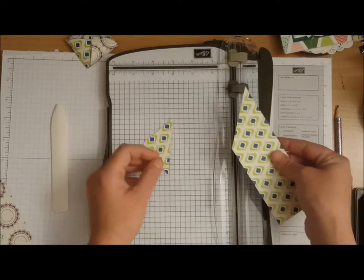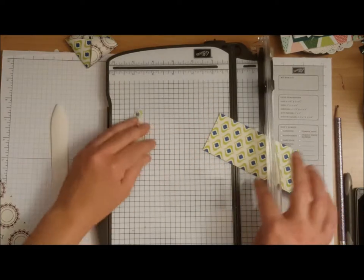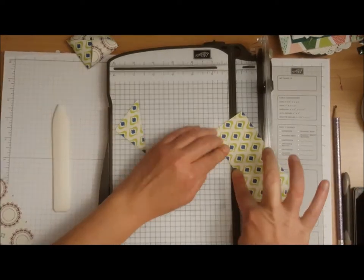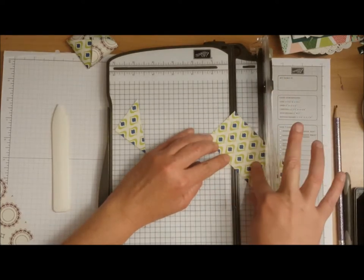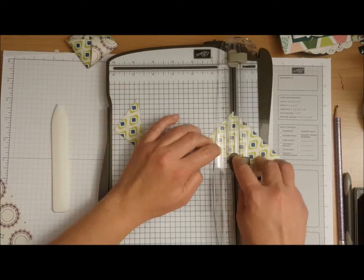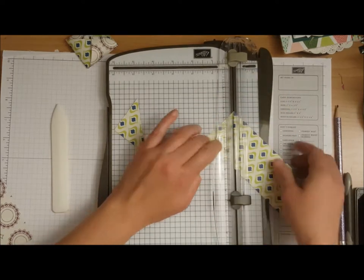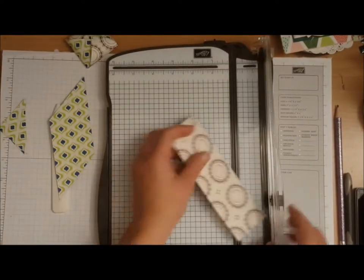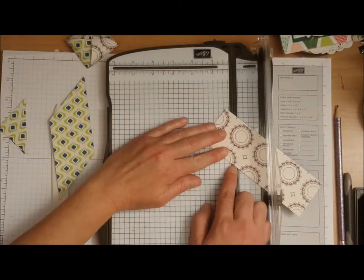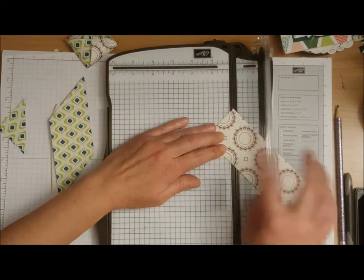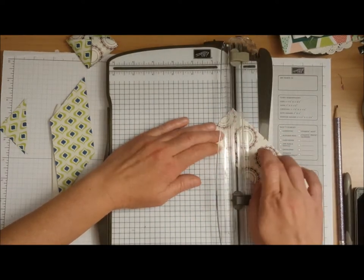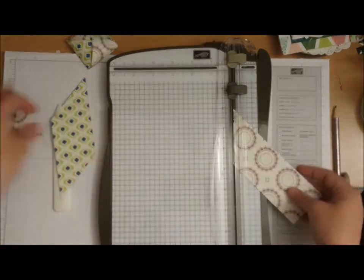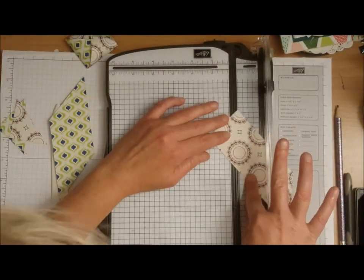You're then going to rotate your cardstock and you're going to go from that score line up to that corner piece and you're going to cut it away. You're going to do the same on the other piece from that 2 inch score line, line it in the track up to that corner point, cut it away, rotate, do the same.